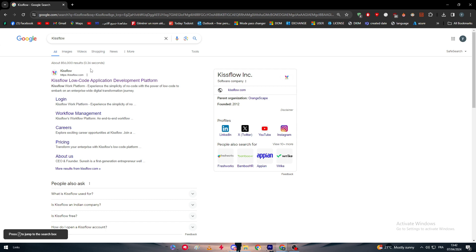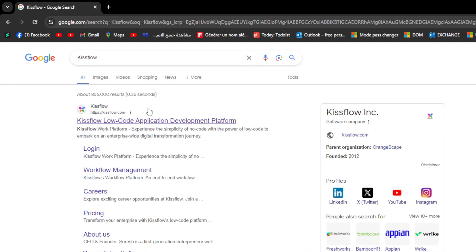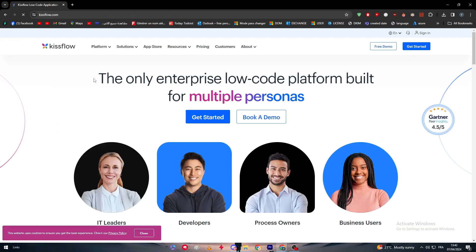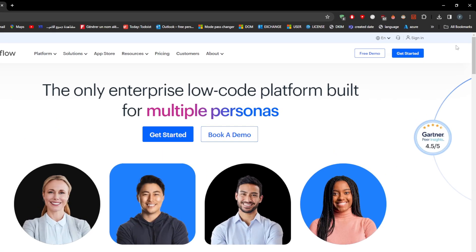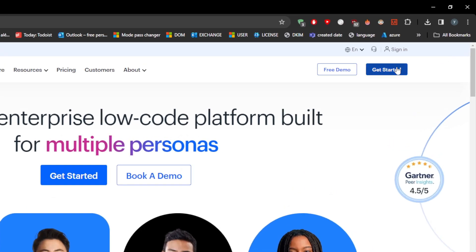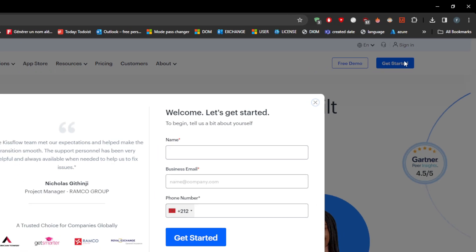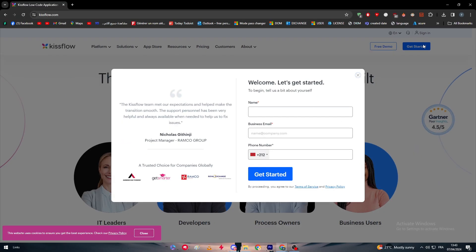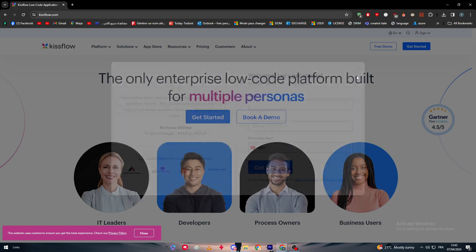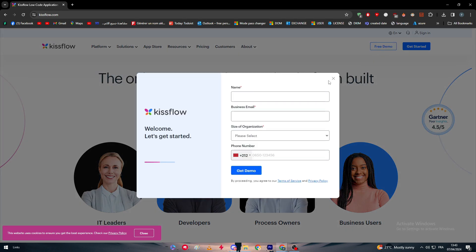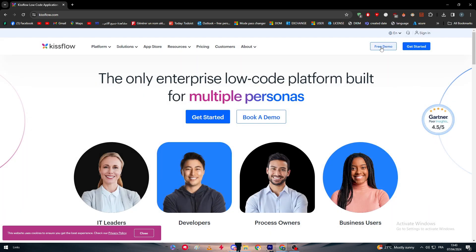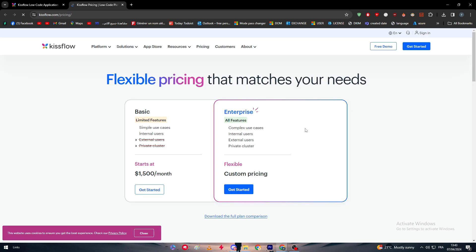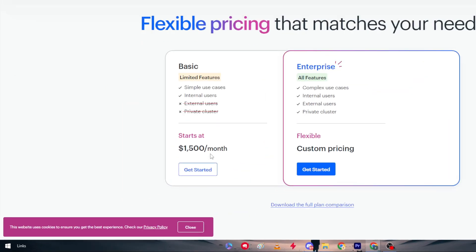The first thing I need you to do is head to Kissflow.com. This is the link you should go for. After that, click on Get Started as you can see right here, and you'll need to fulfill some information. The same goes for the free demo - you still need to fulfill this information. For this video, we're going to start with the free demo they're offering.